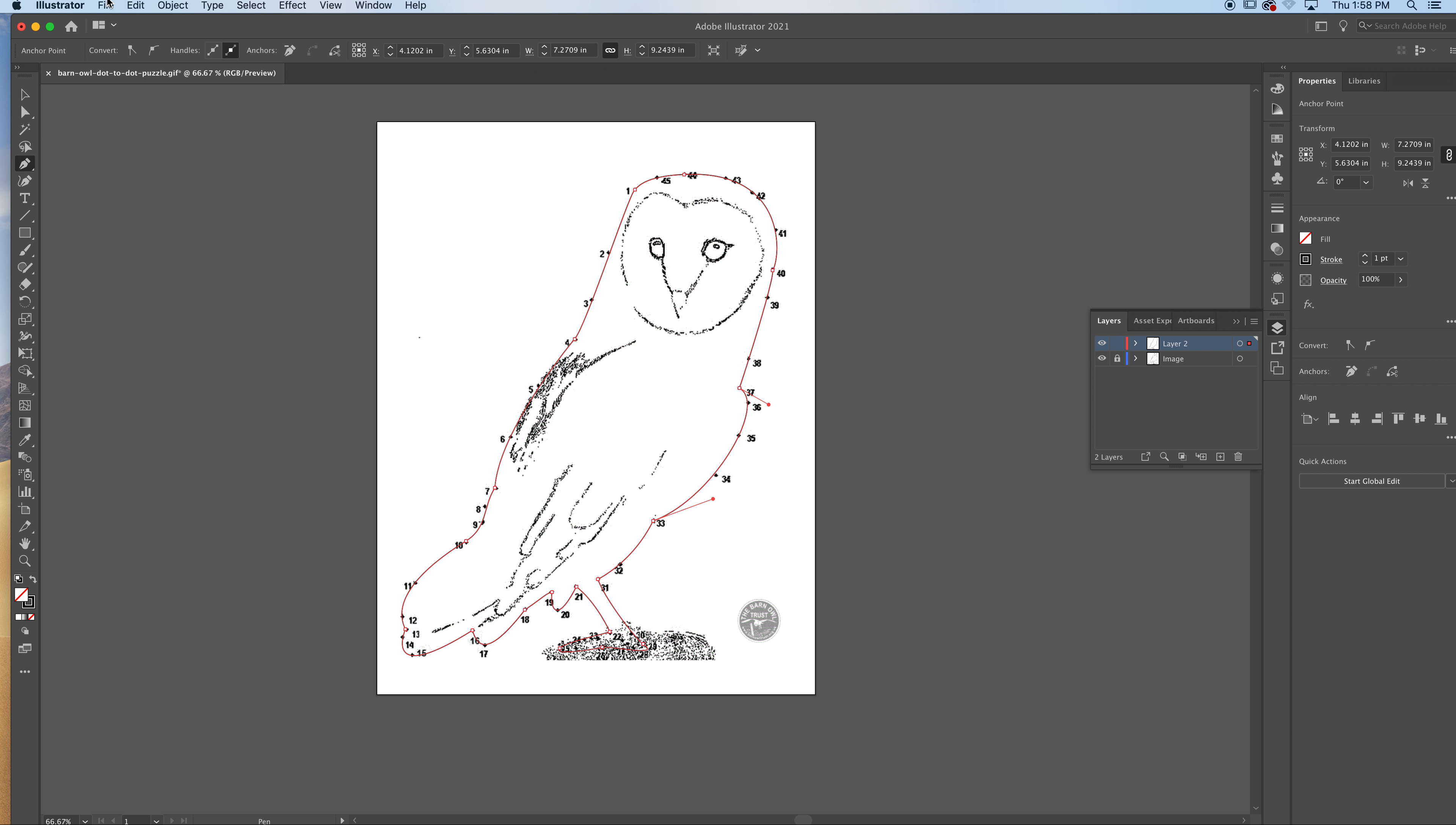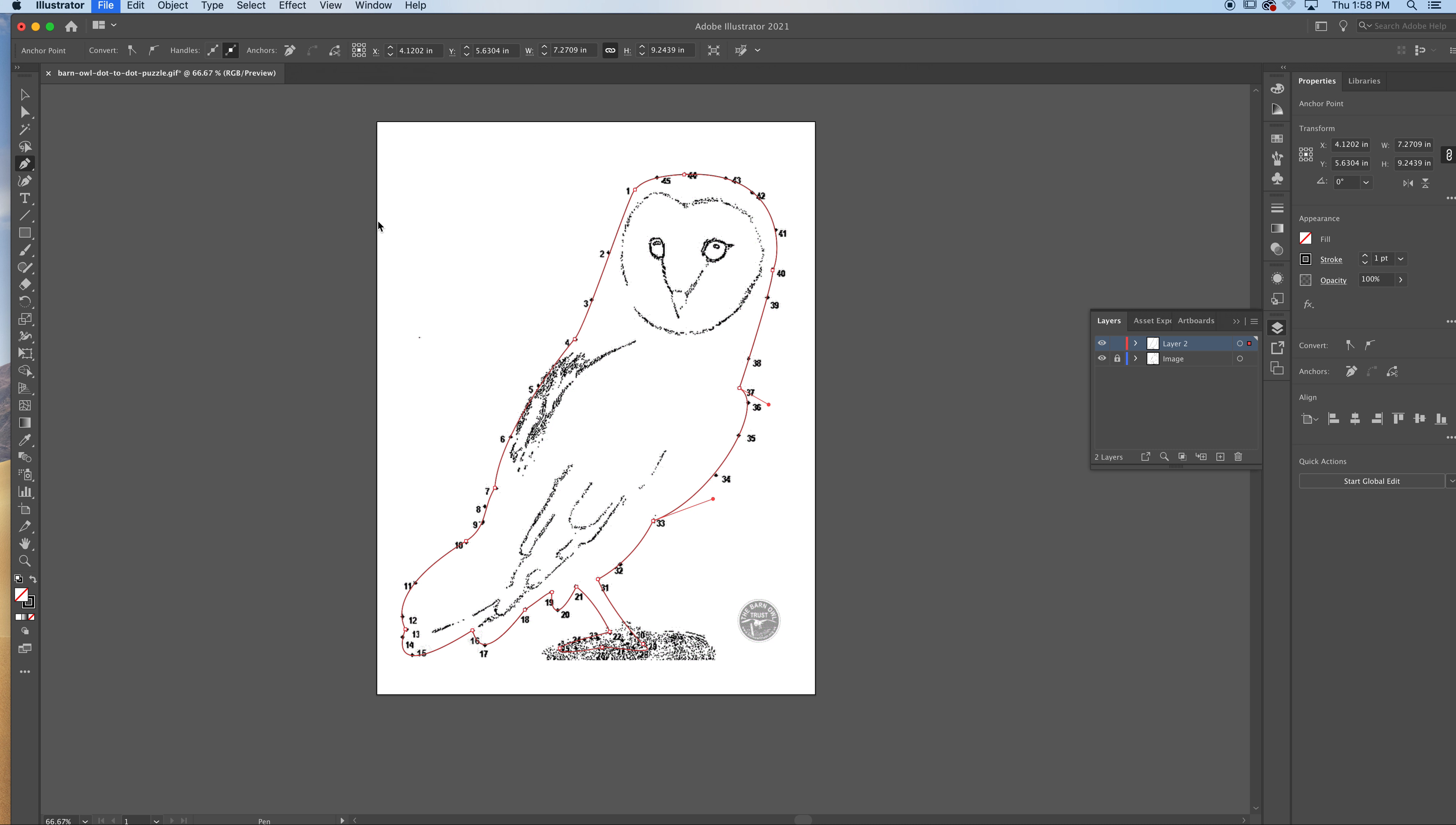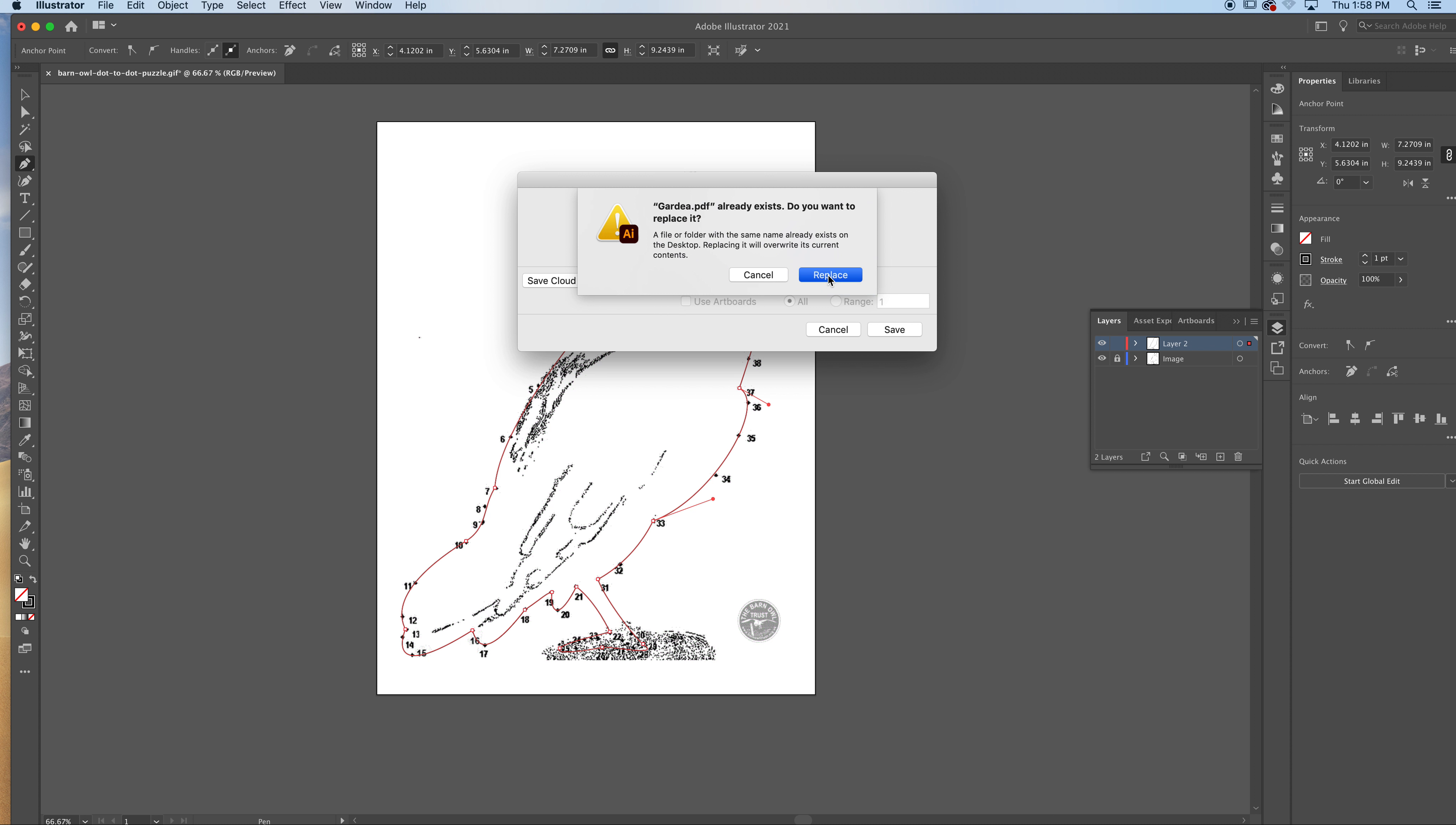You're gonna save it as your last name and save it as a PDF to your desktop and then upload it to Teams. Got it?